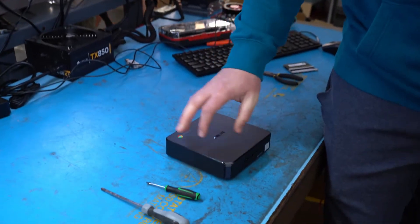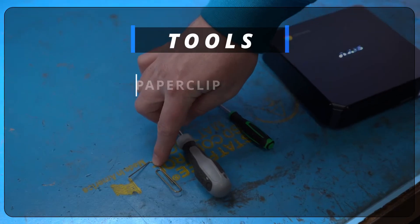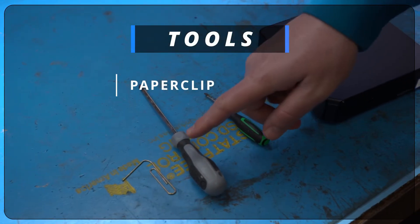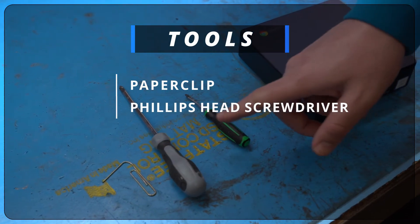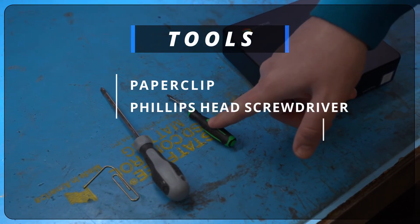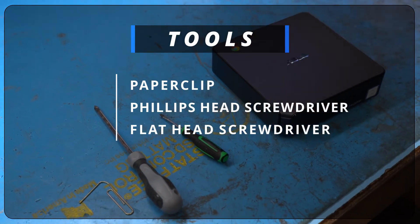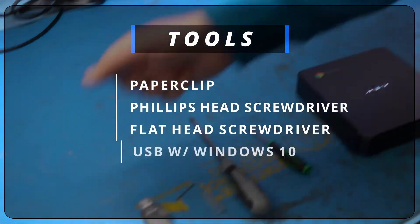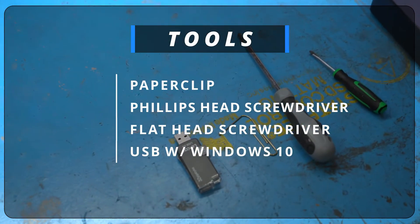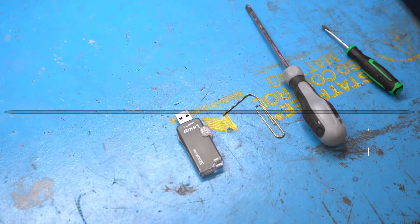So the tools we're going to be using to do this job are super simple. We're going to be using a paper clip, a Phillips head screwdriver, a flathead screwdriver, and a USB flash drive that has our Windows 10 image.